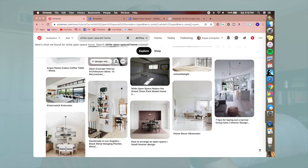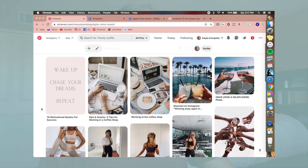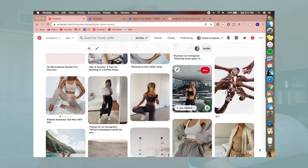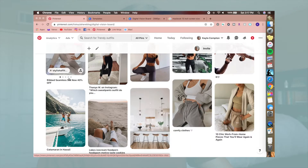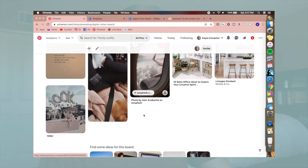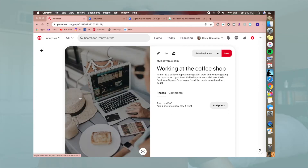Just search the goals that you have and you'll be able to find something. Here are some of the photos I've collected so far: some inspo posts, motivational posts, remote working posts, drinks, a lot of fitness posts because I'm trying to get more fit, travel inspiration, and home inspiration. I'm going to start downloading these photos and then we'll start putting them on my vision board.